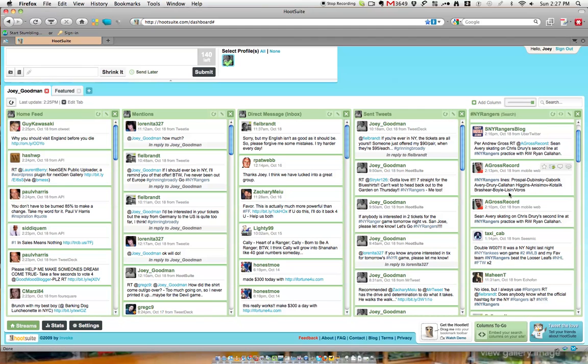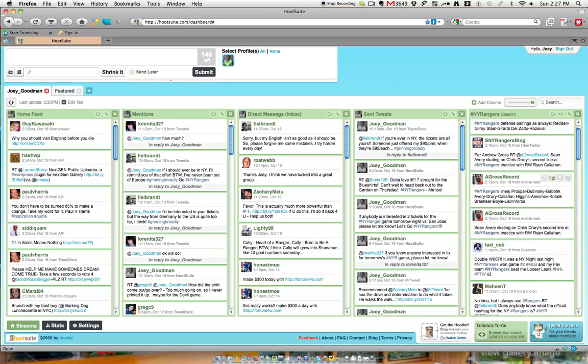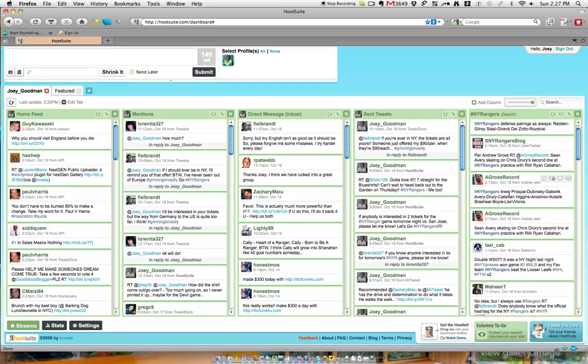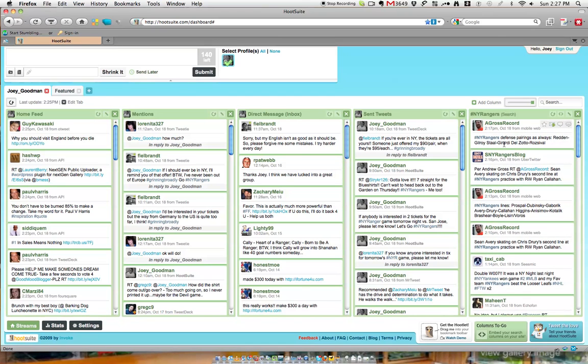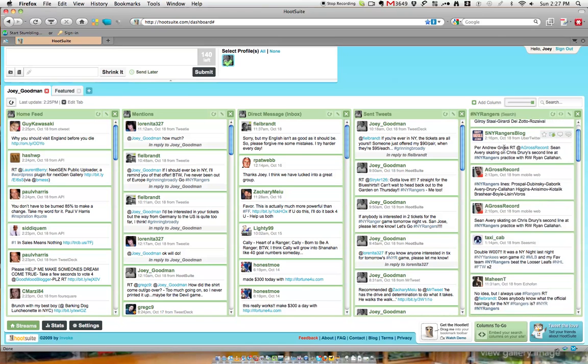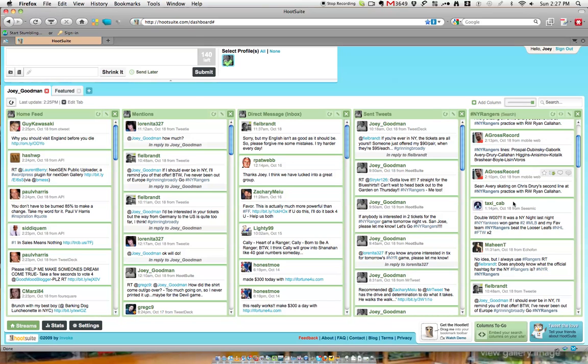It's also an easy way for people to get involved in the conversation. For example, you see someone that writes anything that's exciting that you're interested in. Once again, you can either reply, retweet it, send them a direct message if they are following you, or favorite them.